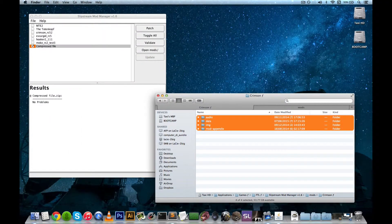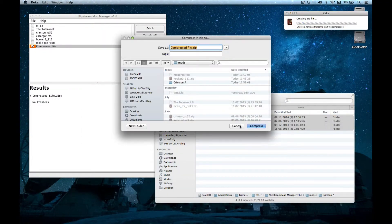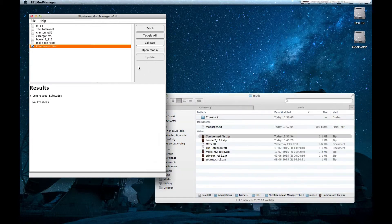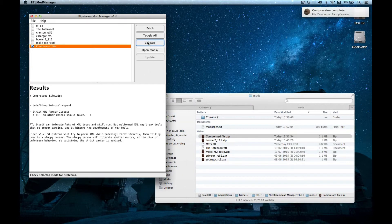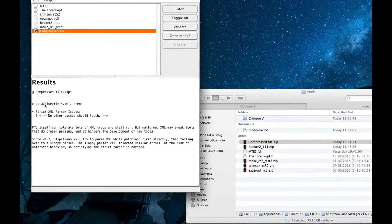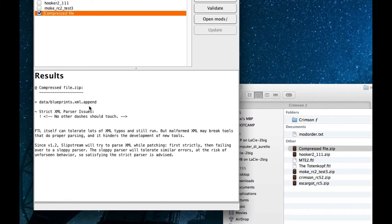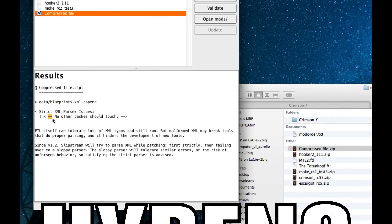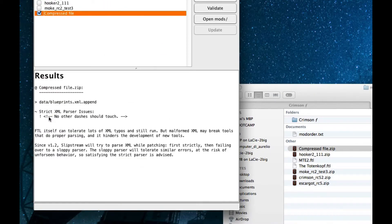If you compress the file now, and try to validate it, it will say, yo, in blueprints.xml, there are two dashes that touch.